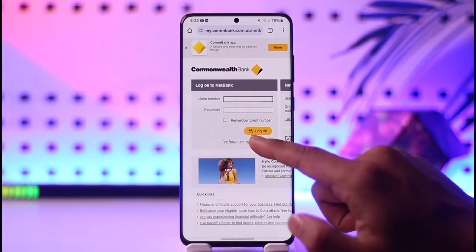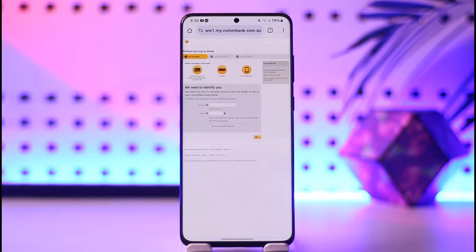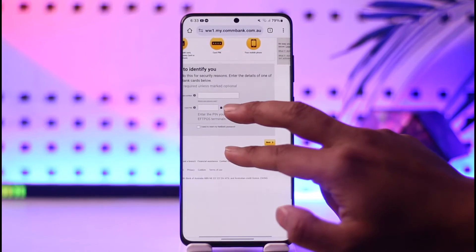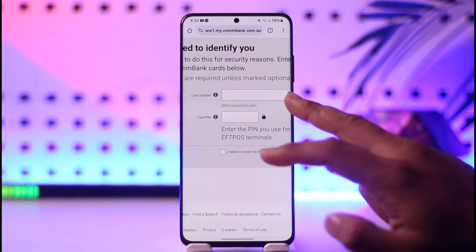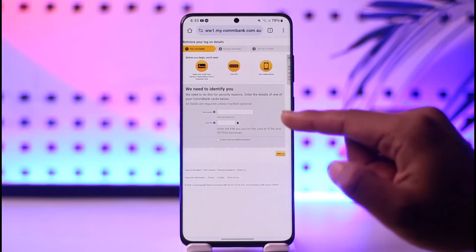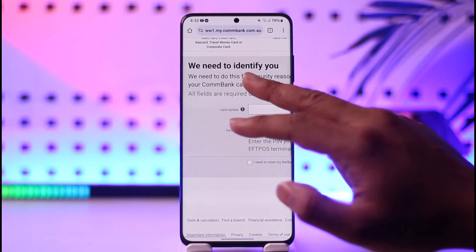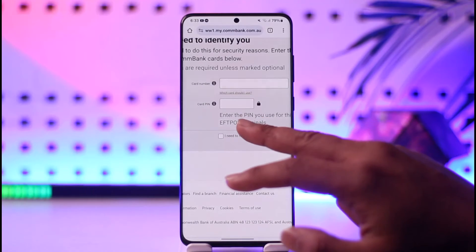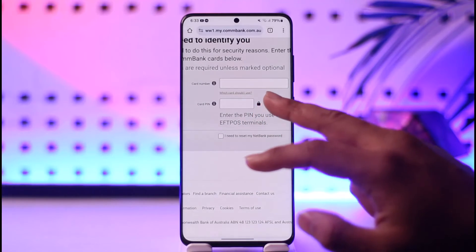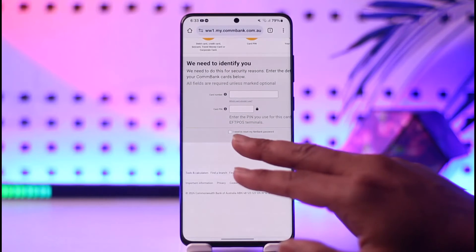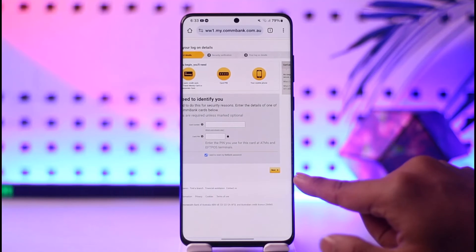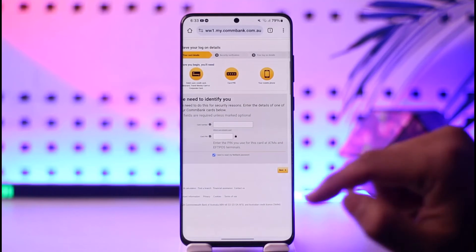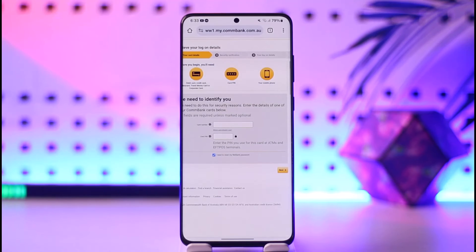But since you don't remember it, you'll find another option: 'I've forgotten my log on details.' Tap that option and it will take you to the next page. It says we need to identify you — you have to enter your card number, which is your CommBank debit or credit card number, then select a PIN code, and select 'I need to reset my Net Bank password.' Once you check that and tap next, it will take you to a new page where you can verify with your mobile number to receive a code and change your password.